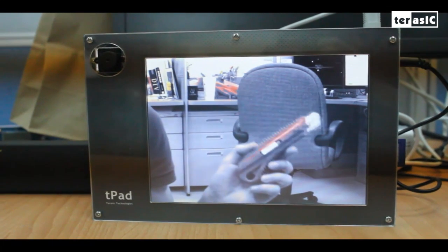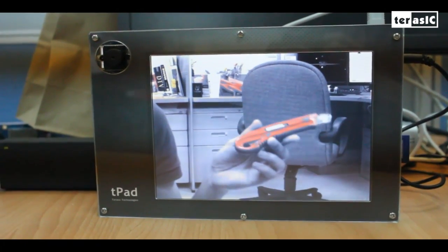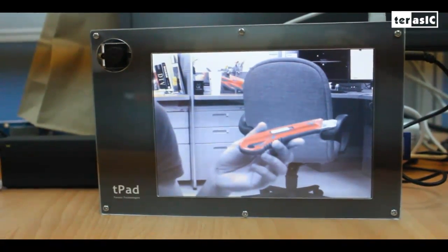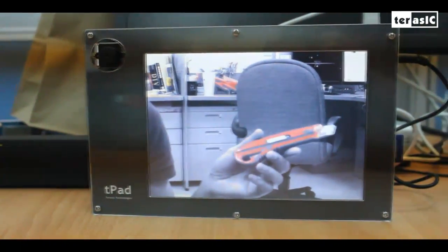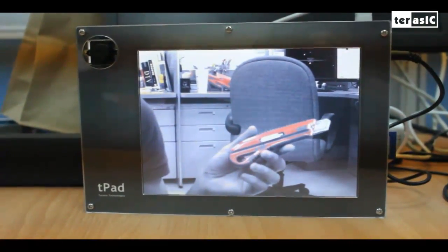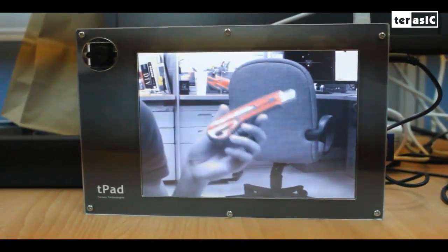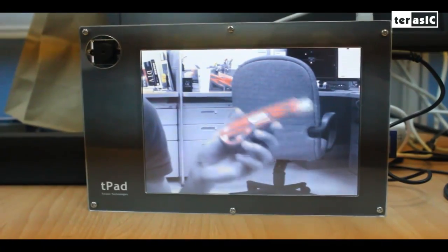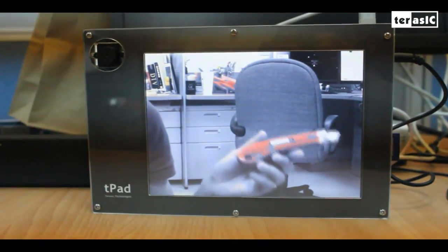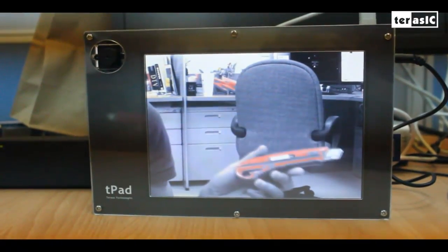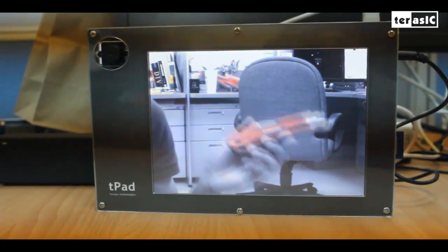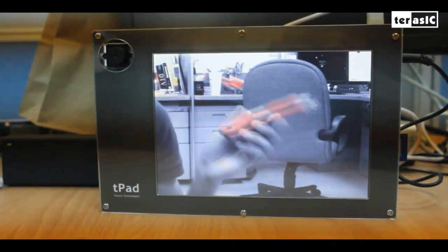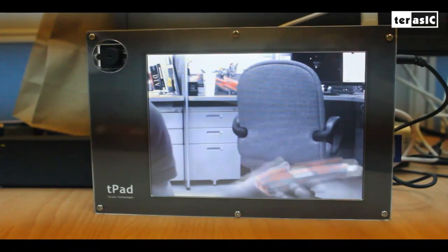So this is what we should see after we download our modified program into our T-pad, where we see that the highlighted colors are red and everything else that doesn't have a red value above the threshold is gray.